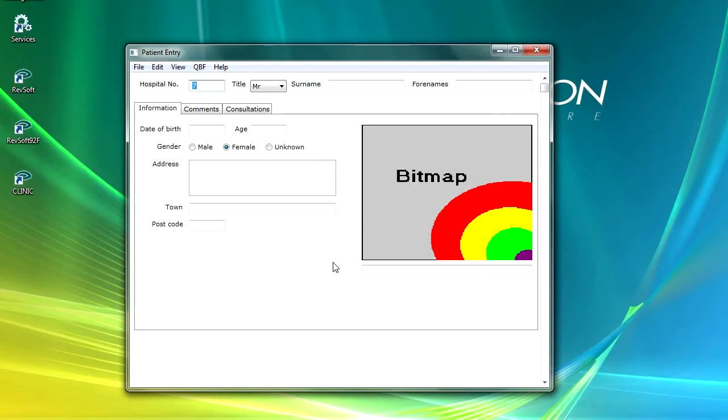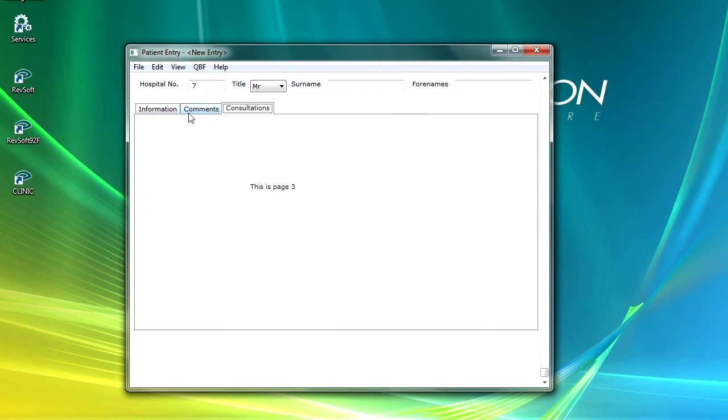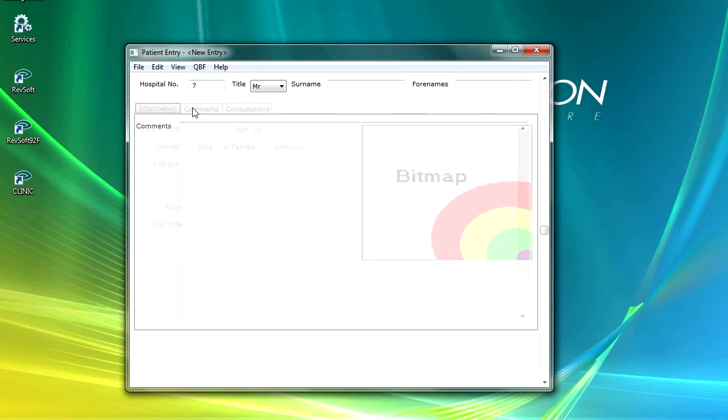And then if we test run the form, saving our changes, this time we get the hospital number stays there and we can see exactly who we're working on.